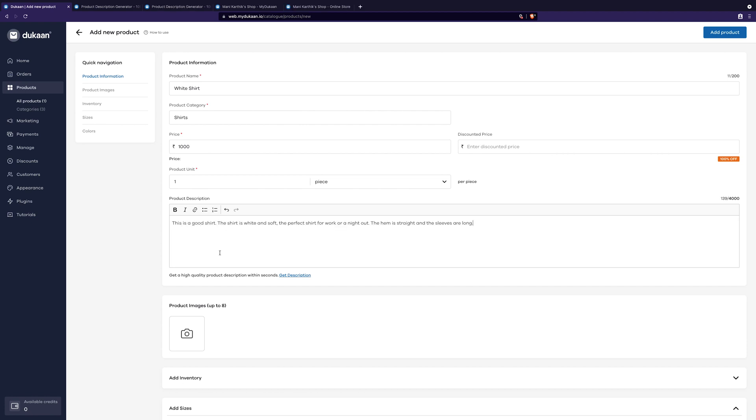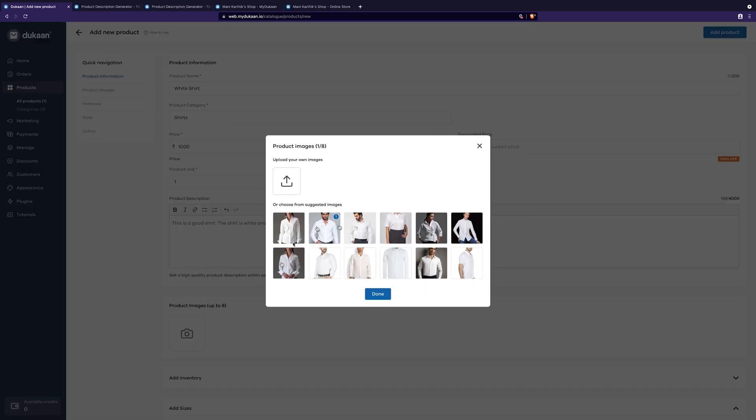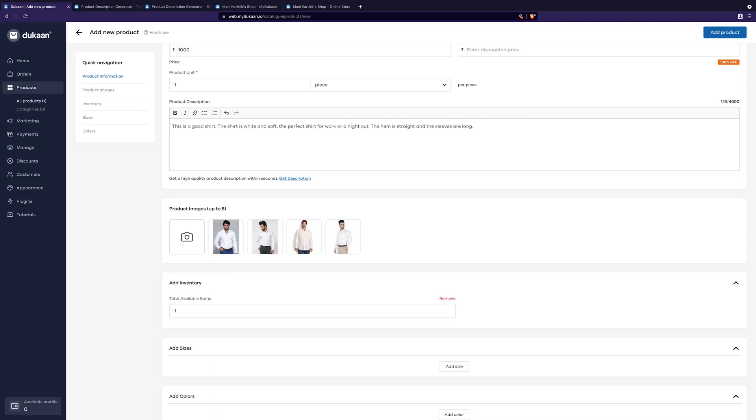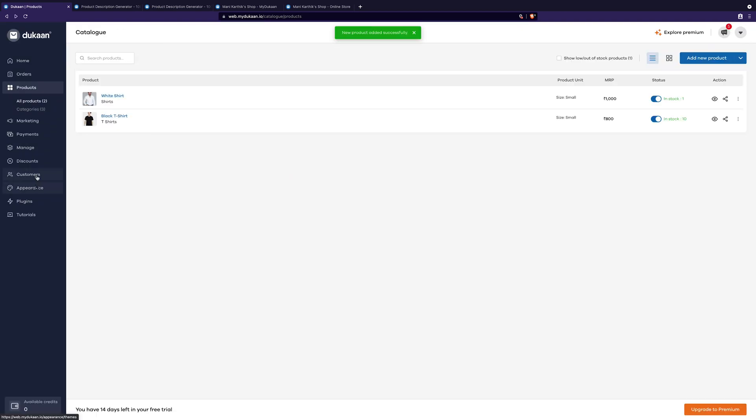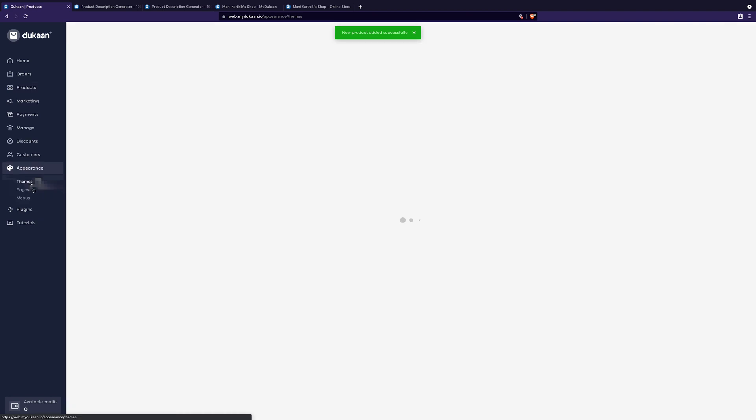So now that we have listed products, let us customize your online store and make it look presentable, beautiful, and professional.